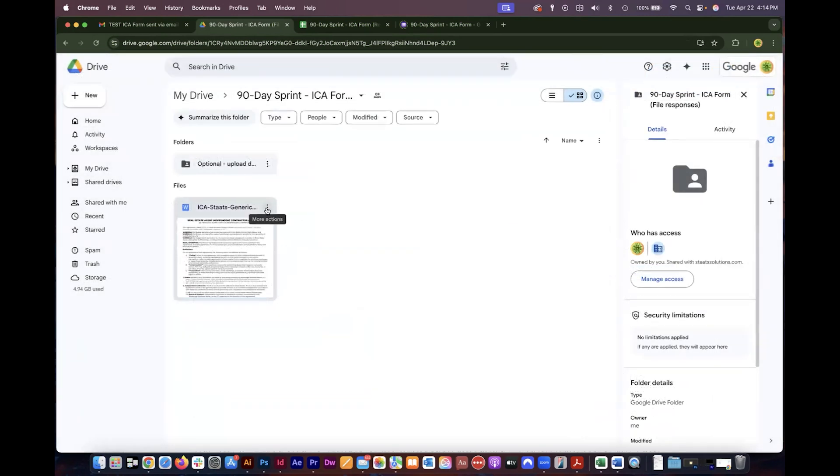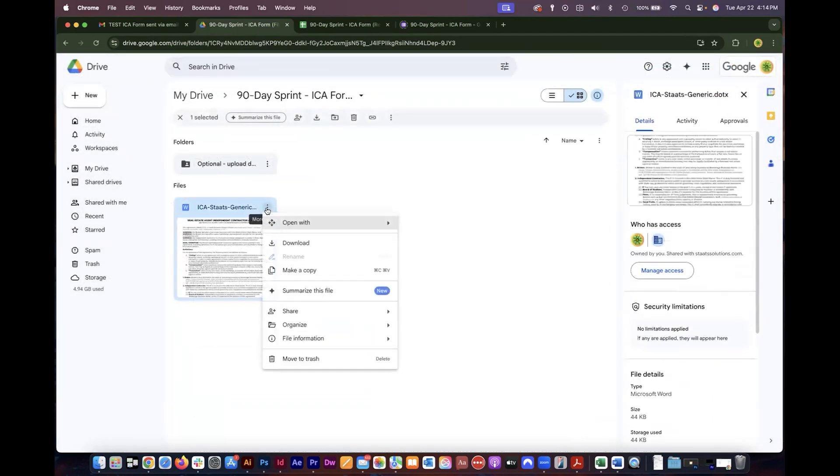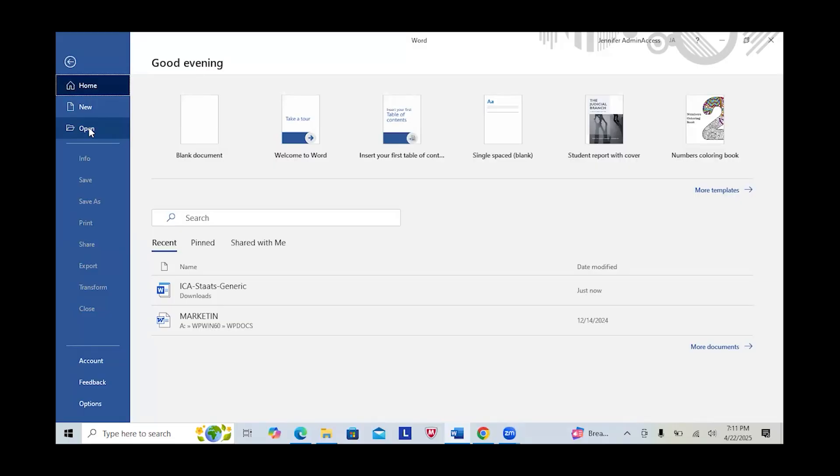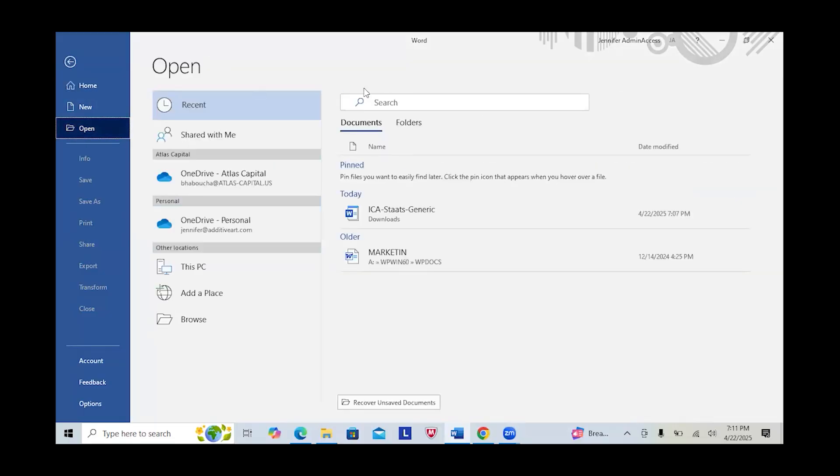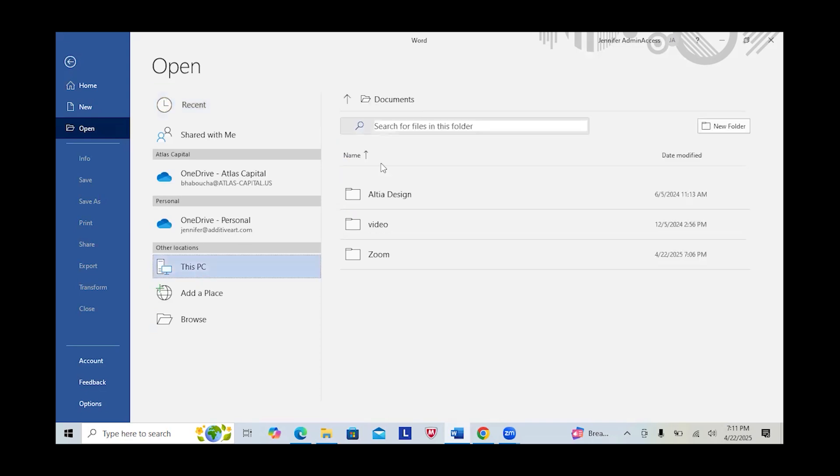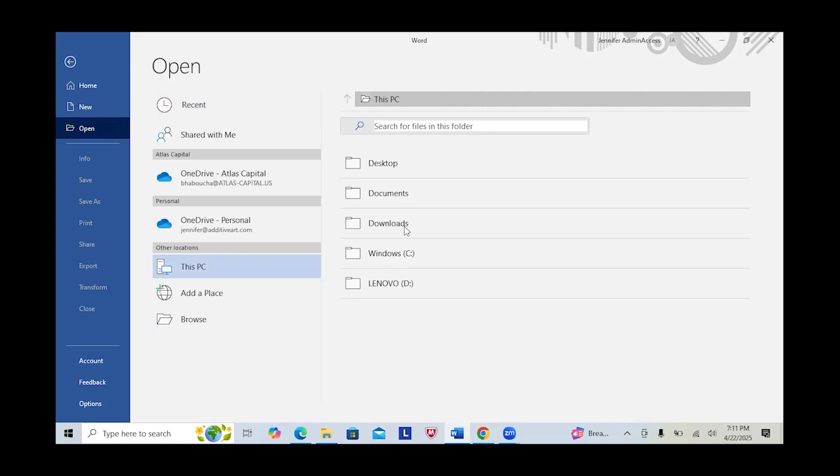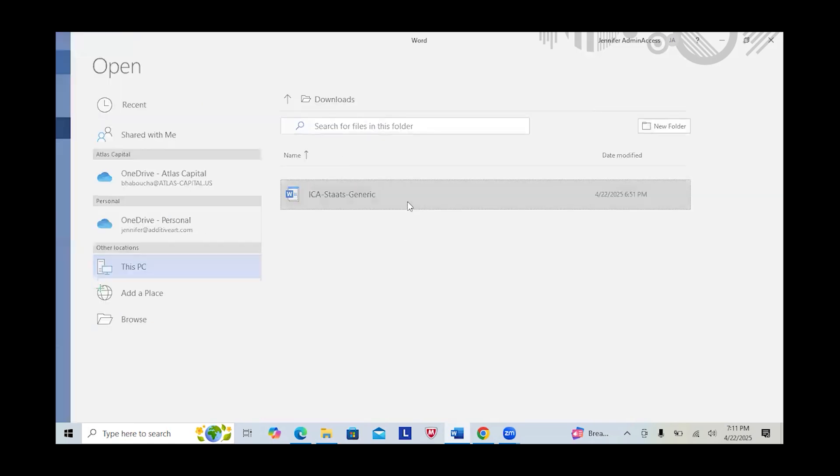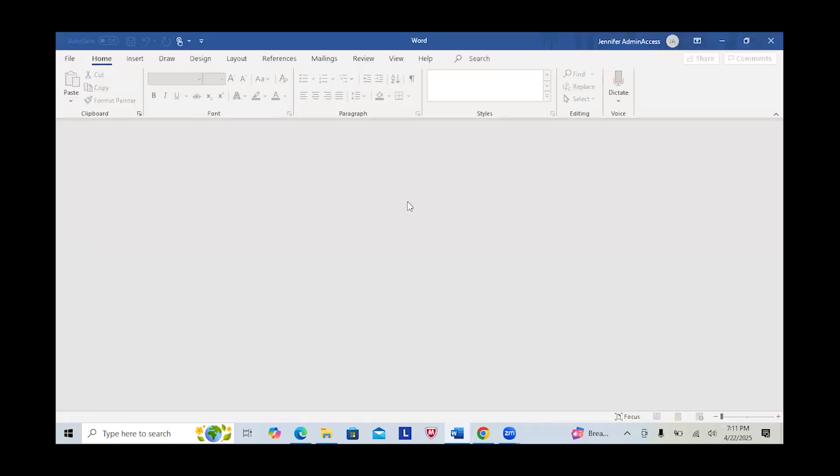In order to use this template you will need to download it first and save it as a template on your own computer. I'm going to click on open, go to this PC, go to my downloads folder, and open the file I downloaded to my computer.